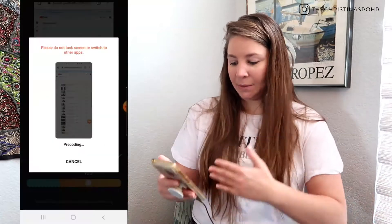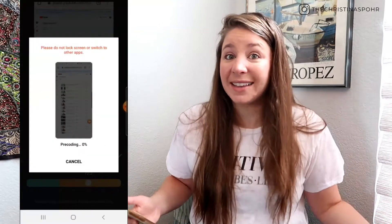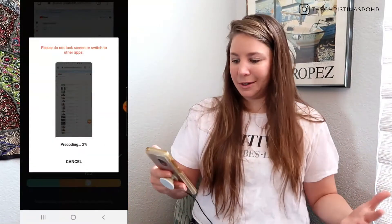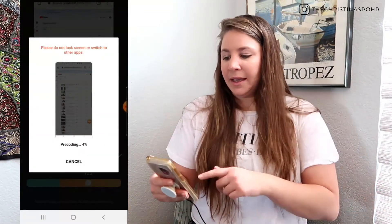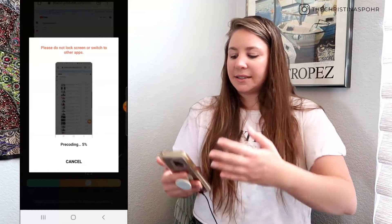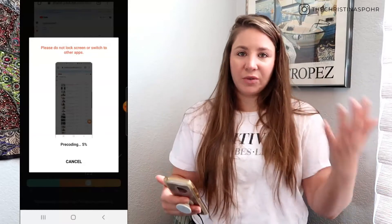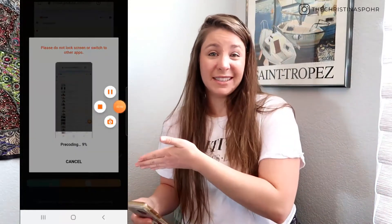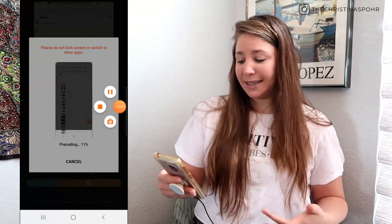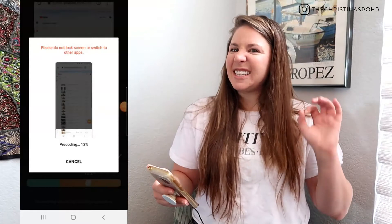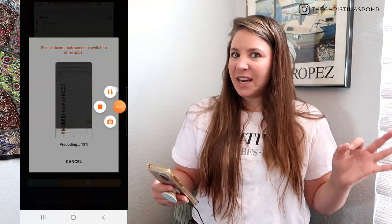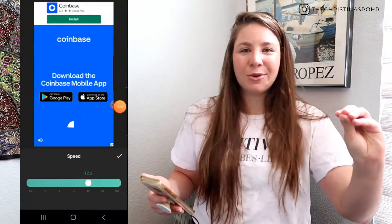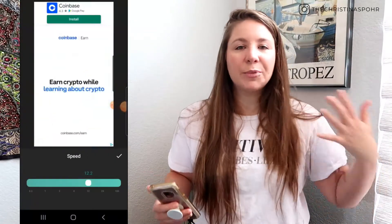You simply pick the amount of speed you want — it can be super fast or super slow, however you want to do it. Then it'll take a second to render and process depending on how fast the speed is. You can see that's a six-minute video and I wanted to make it really short and crisp.